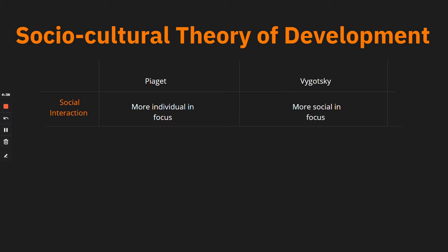Parents, teachers, and other adults in the learner's environment explain, model, assist, give directions, and provide feedback to the learner. Peers cooperate and collaborate and enrich the learning experience. So where Piaget emphasized the individual, Vygotsky emphasized the social.